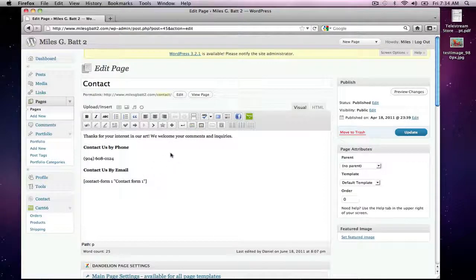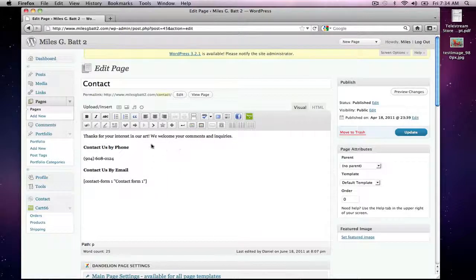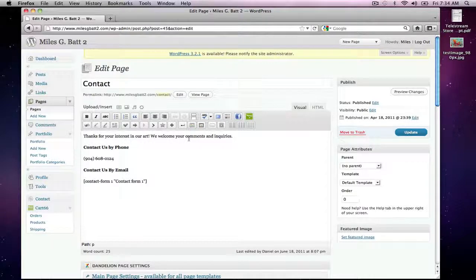And you'll see here that in the editor screen you'll see the actual text that's on the page of that website. And this is what it says today: 'Thanks for your interest in our art. We welcome your comments and inquiries.' And then there is some contact information, their phone and email.